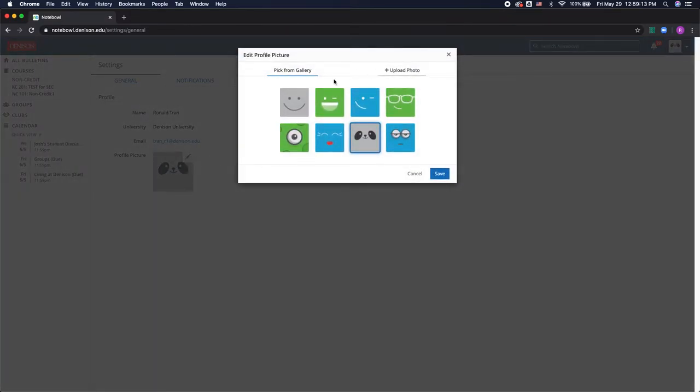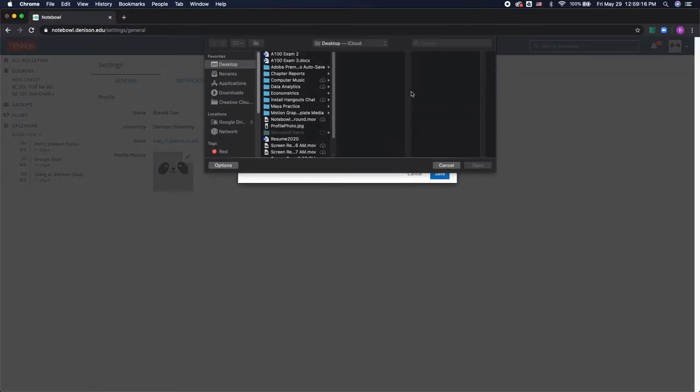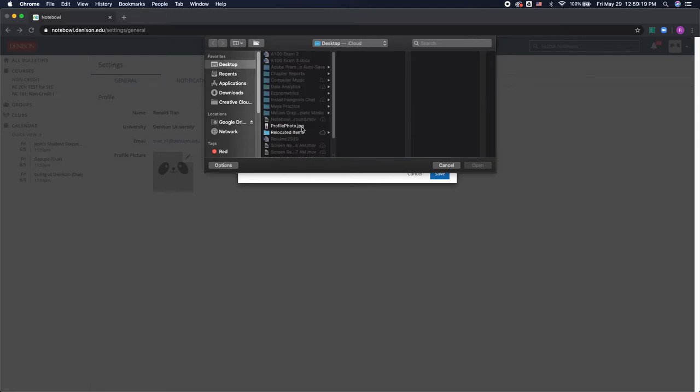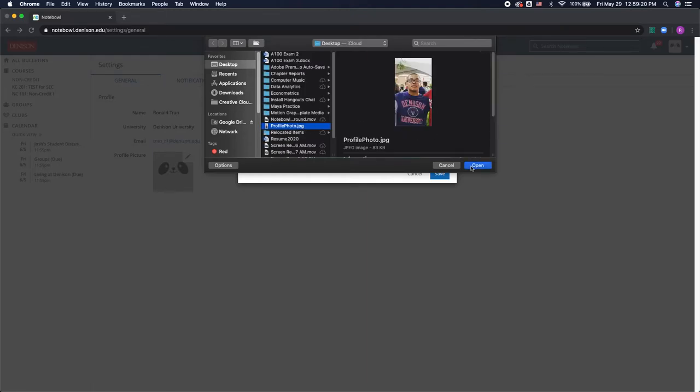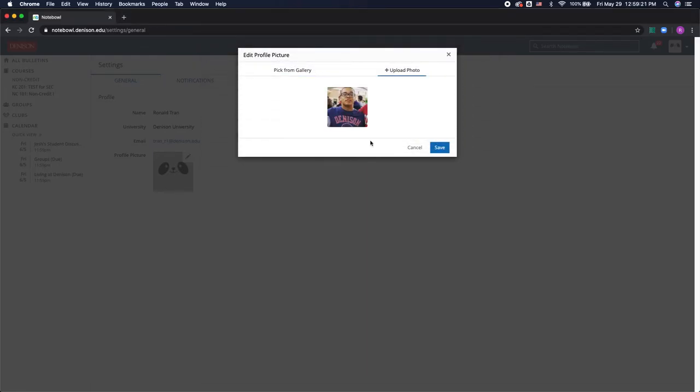So I can choose any of the stock images, or we recommend uploading your own photo. I'm going to find mine. That will be my Notepowl profile picture.